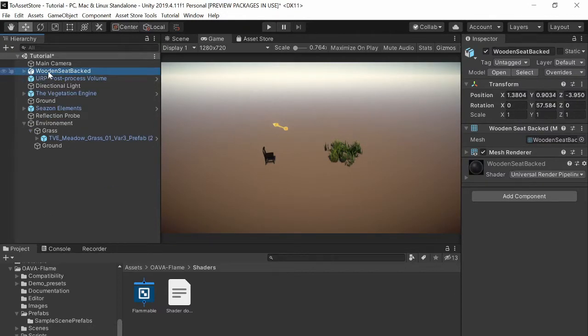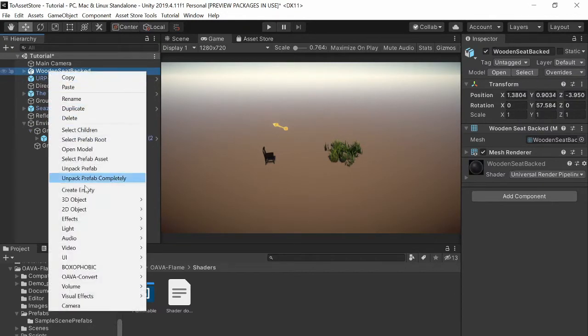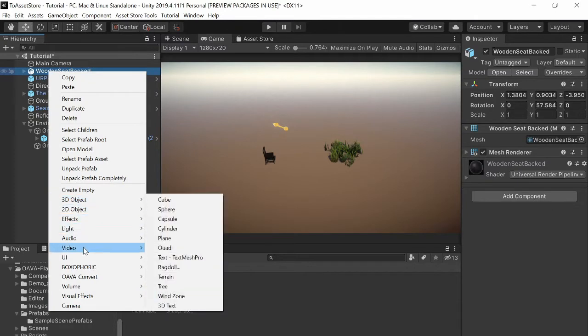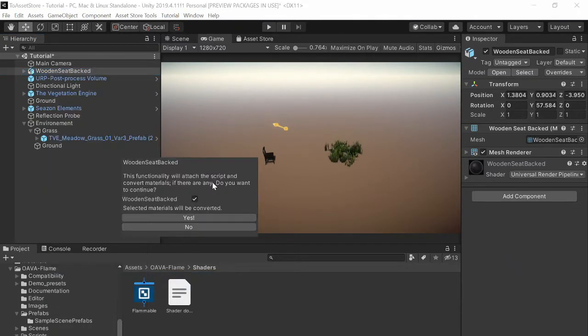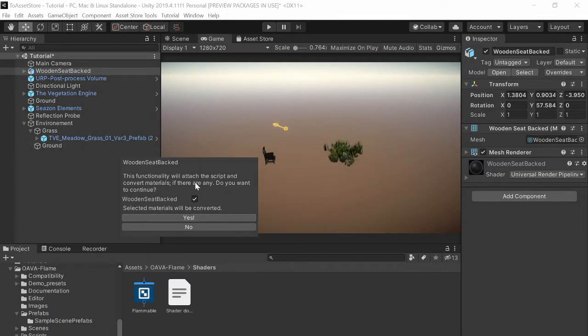So let's start. Select convert flammable object. You will be prompted if you want to convert the shader. This is totally optional, you don't need to do this but for a nice burned wood effect click yes.